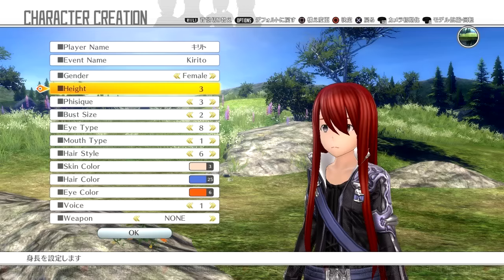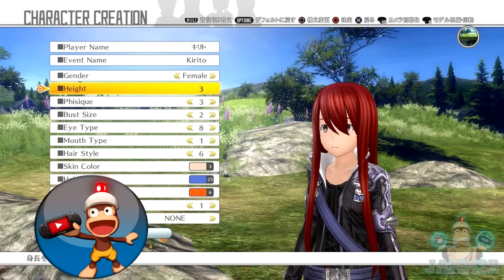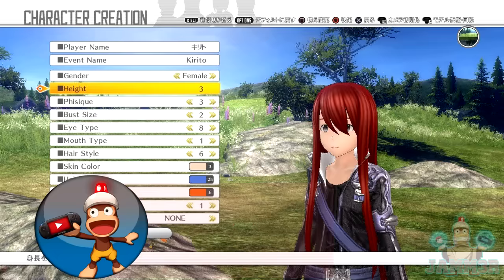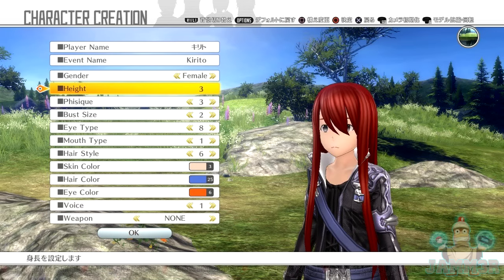I just made a nine-minute video talking about the whole breakdown of Sword Art Online: Hollow Realization's custom character creation. I was going off a screenshot on screen of what I was thinking, and I went on and on about the first two options: player name and event name.